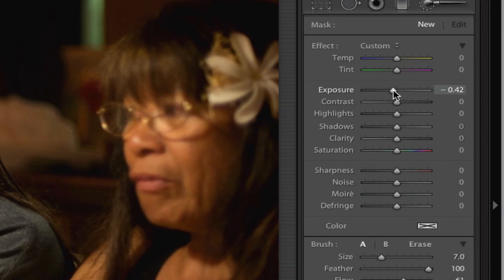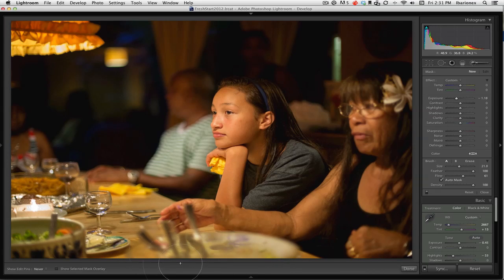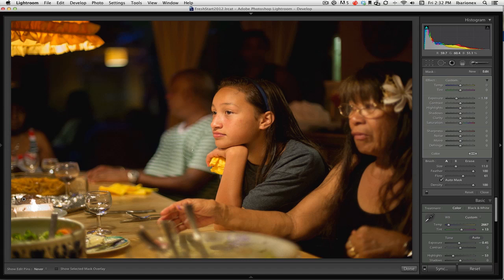I'll adjust the exposure down by a full stop — which may be more than I actually need, but that's a good starting point. I'll hit the right bracket key to make the paintbrush a little wider, and then slowly begin painting in the area I want to make darker. Because it's an exposure adjustment, it's impacting all areas of the frame fairly equally. I can see it's making everything just a little bit darker — I wouldn't be able to achieve this with a vignette since that only affects the edges of the frame. This fellow's shirt in the background is also a little brighter than I want, so I'll hit the left bracket key to make the brush smaller and reduce that as well.